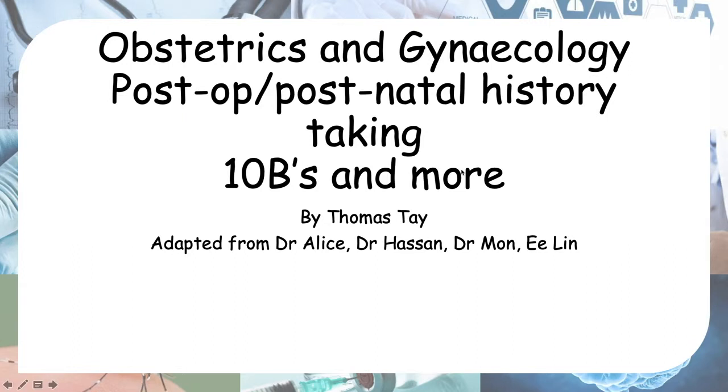Hello everyone, today we'll be looking at history taking of a post-op or postnatal case.